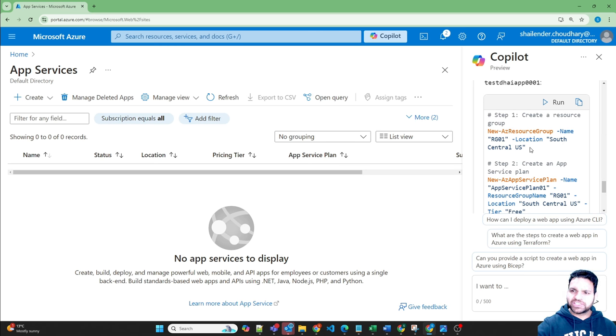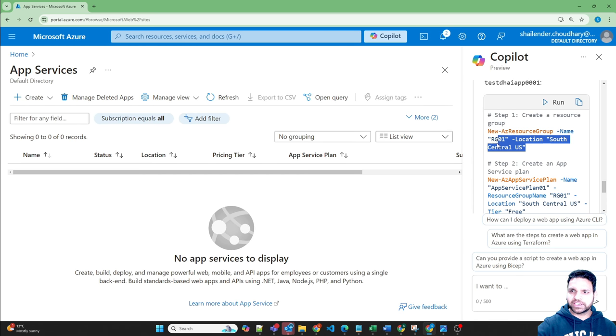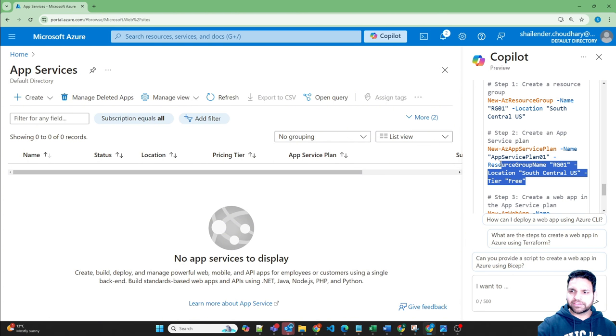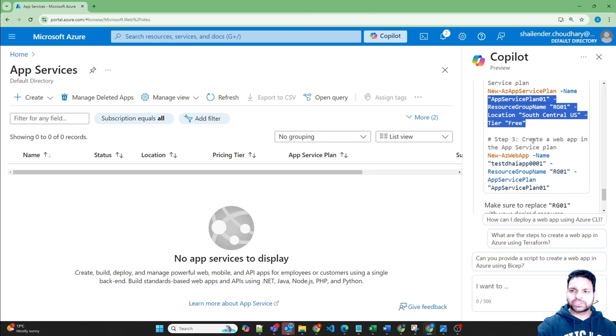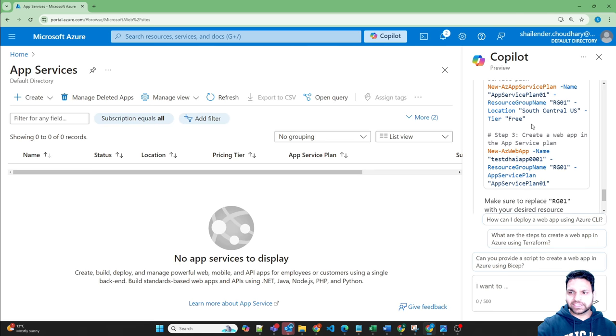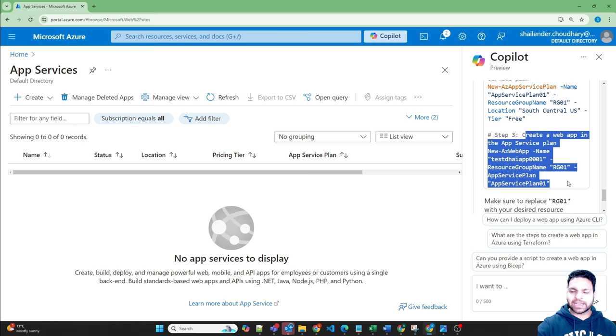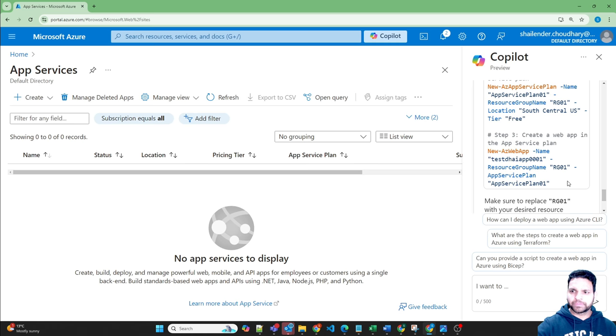So it didn't ask me any other information. It didn't ask me what should be the name of the resource group, what's the location. And then it's creating the app service plan. It's choosing everything by itself though. It's going for the free tier. That's a good thing. And then it's creating a web app in the app service plan.